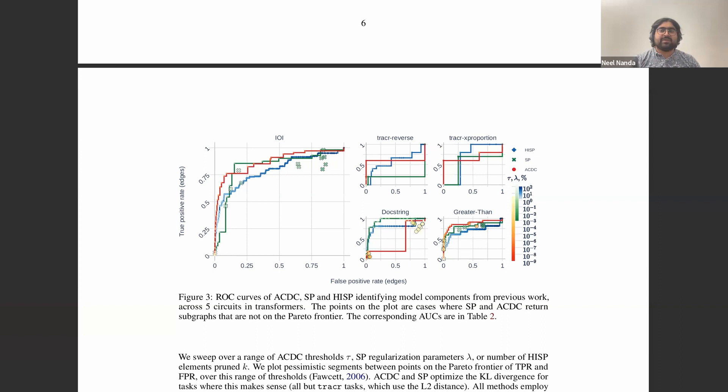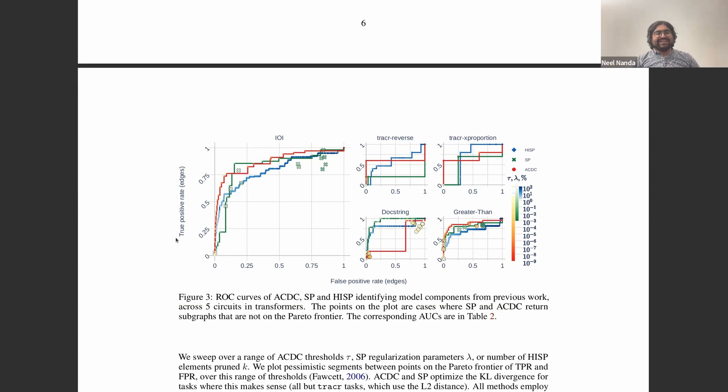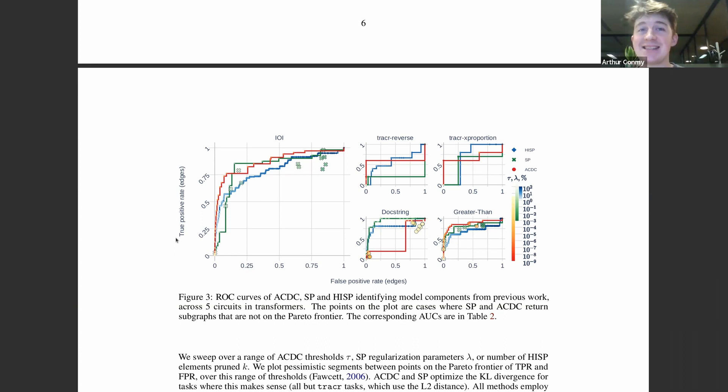So we have this figure — lines, squares, and things. It sure seems like I'm supposed to look at this and say: red line is higher than green line and blue line, thus ACDC good. That would be the ideal story. But life is complicated. It is still the case that we have a way to compare different circuit recovery methods that had previously not been done in the literature.